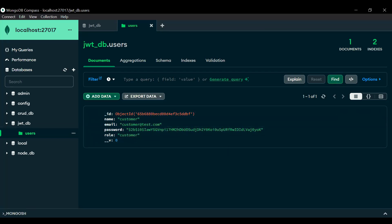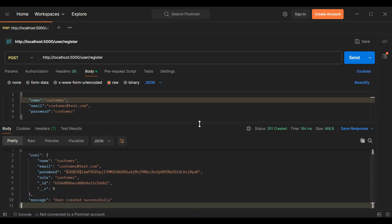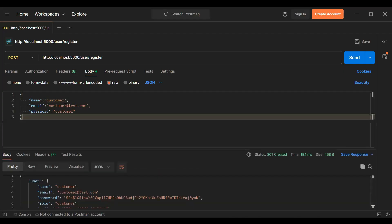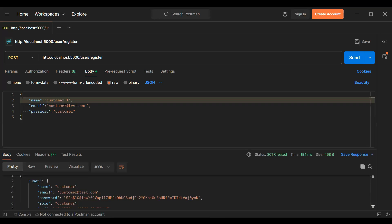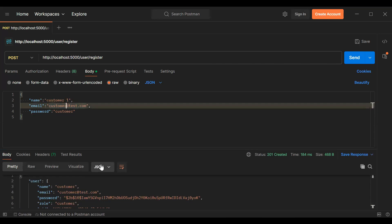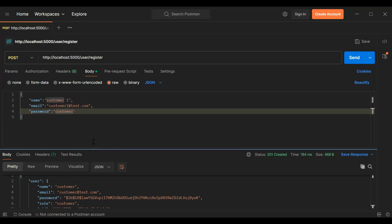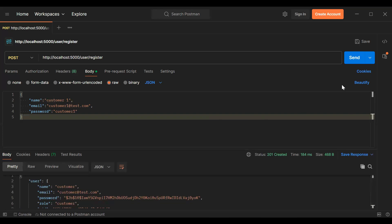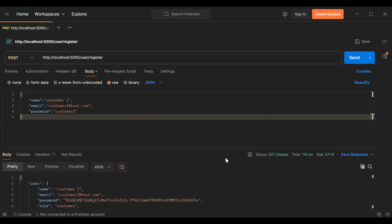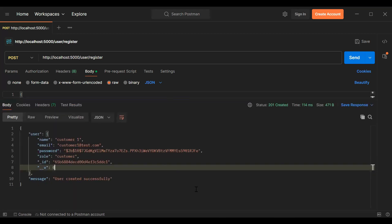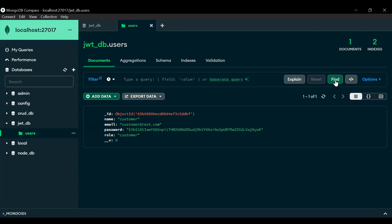Let's go to Postman and create another user with name 'customer1'. The email is customer1@test.com and the password is 'customer1'. Let's click the send button — you can see 'User created successfully'.